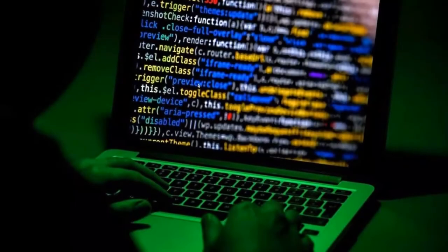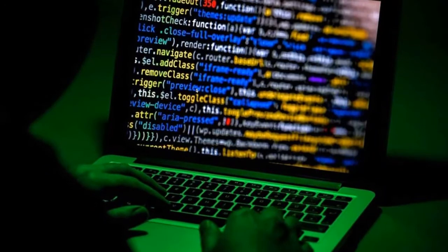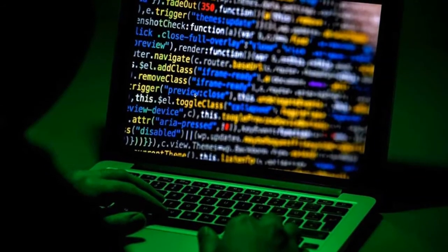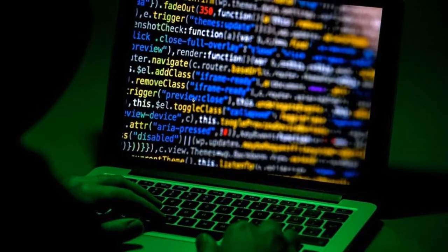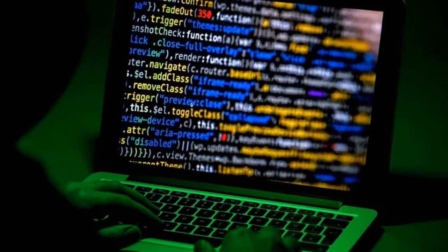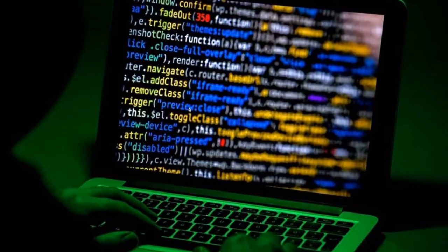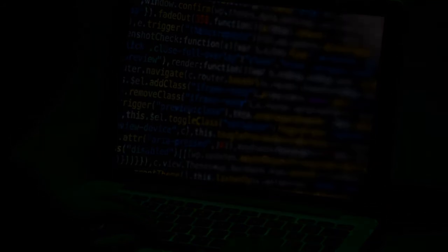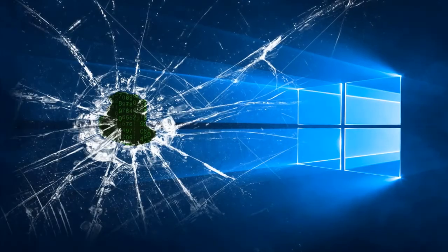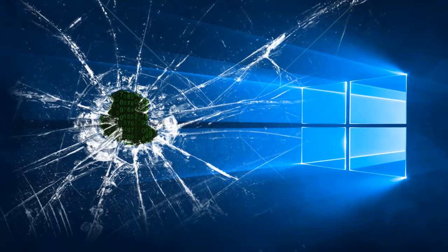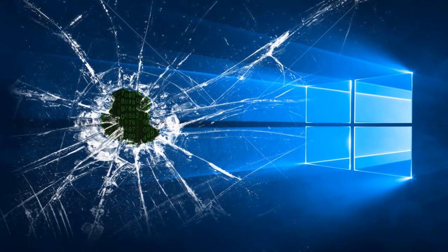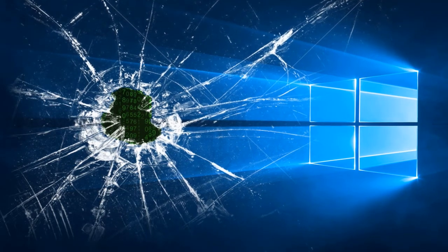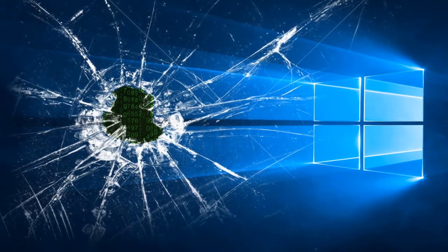Many people choose the illegal path. There are special programs, activators, that modify certain Windows files and the system considers that the activation has passed. The most popular is KMS Auto. But no one gives a guarantee that along with the activation hack, other parts of the system are not hacked and hackers or viruses do not have access to your computer.